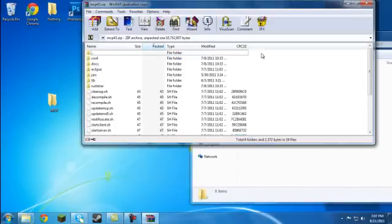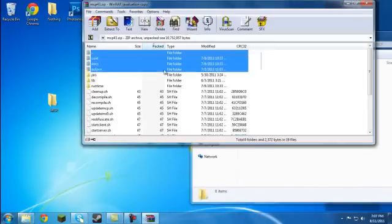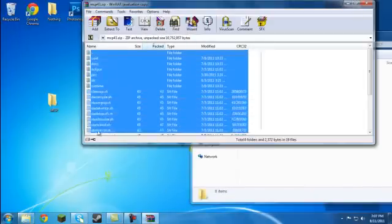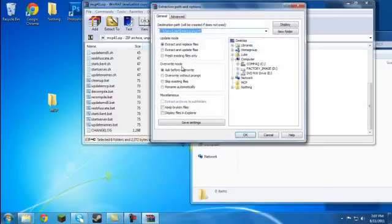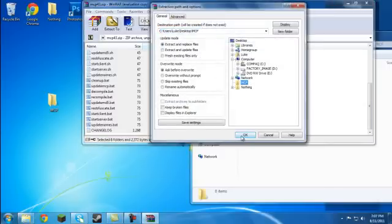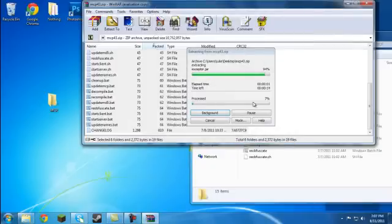Then you're going to highlight all the folders and then hit Extract To, and then choose the folder you just created. It's going to extract.